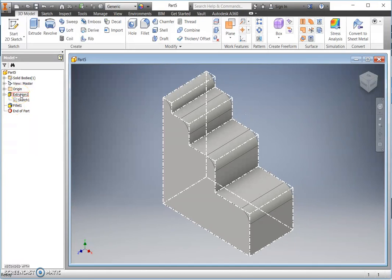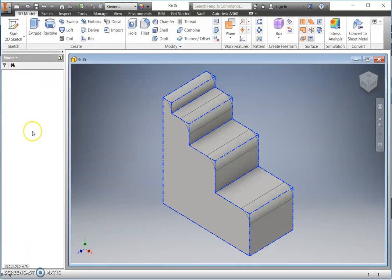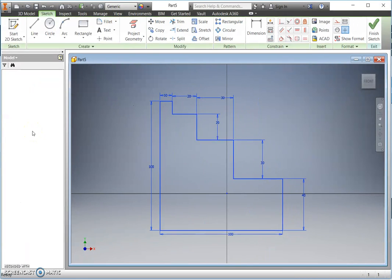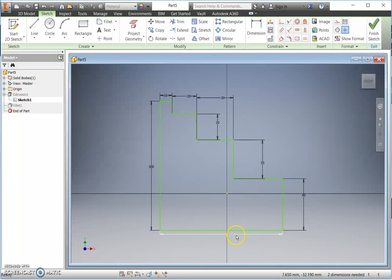We have started with an initial extrusion. If I right-click with my mouse, I can look at the sketch that we've started with and you'll see two key sizes of 100 millimeters, and that's taken from the elevation on your drawing sheet.